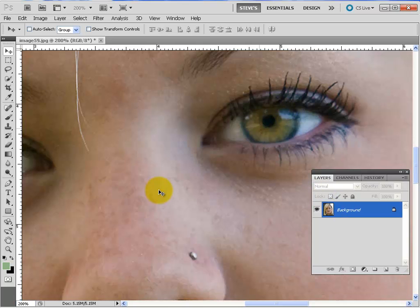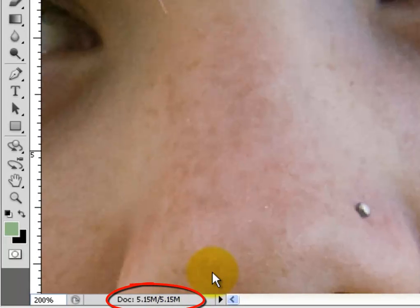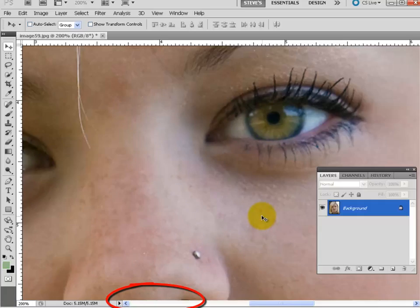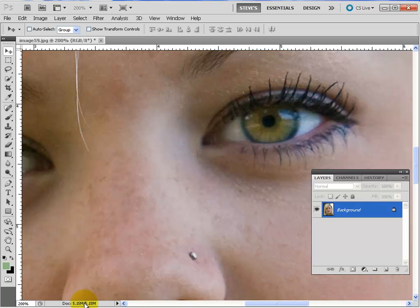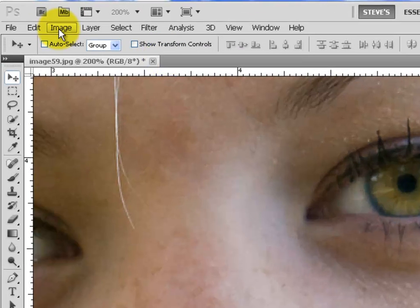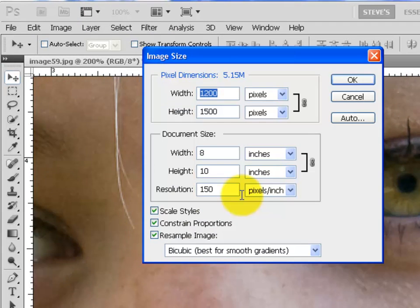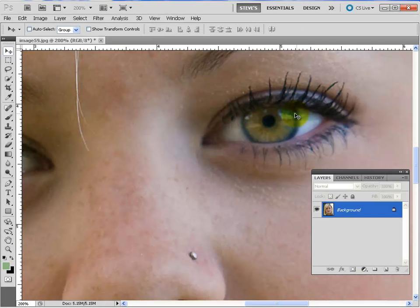Notice this image is 5 megs, so we're not going to do anything that requires reducing the file size — no content-aware or anything like that. Out of your camera you're probably not going to have files that big, but if you do run into problems using some of the tools, you'll need to go to Image > Image Size. In this case we could reduce to 72 because it's going to go on the web, but I'm going to leave it as-is because I want top quality.